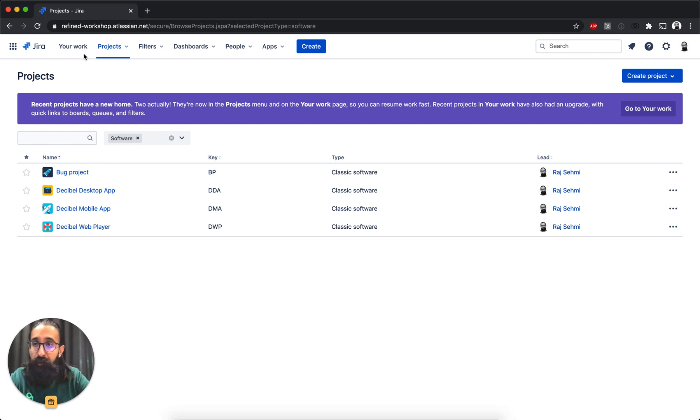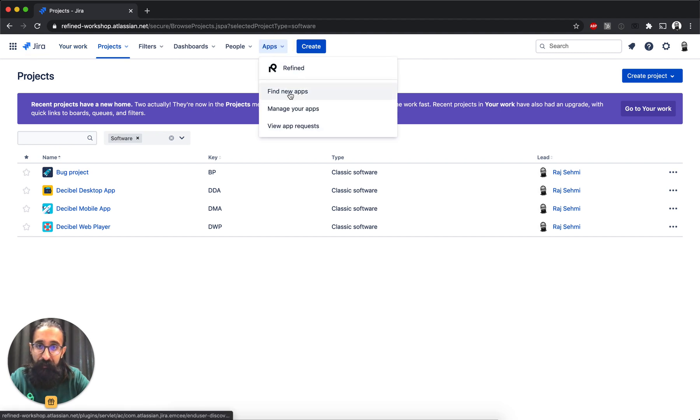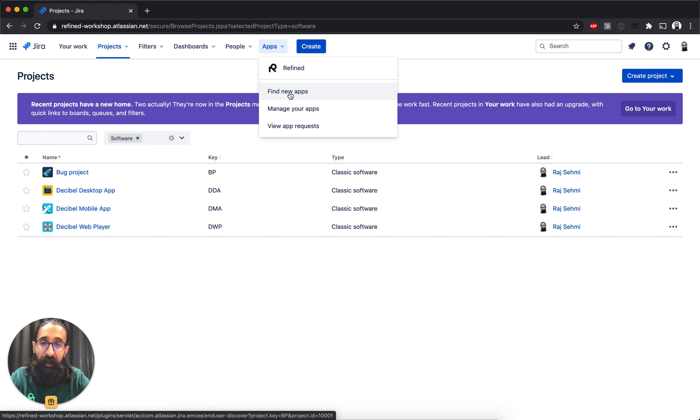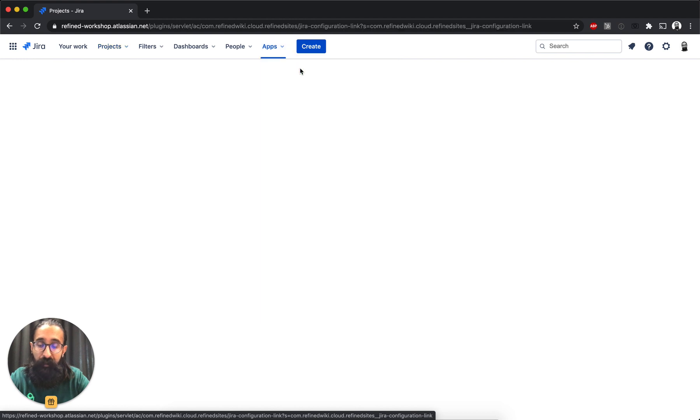So on your Jira Cloud instance, you can get the app under the Apps section and then find new apps and search for Refined for Jira Cloud. I've already got it installed on my instance, so I go ahead and click on Refined.